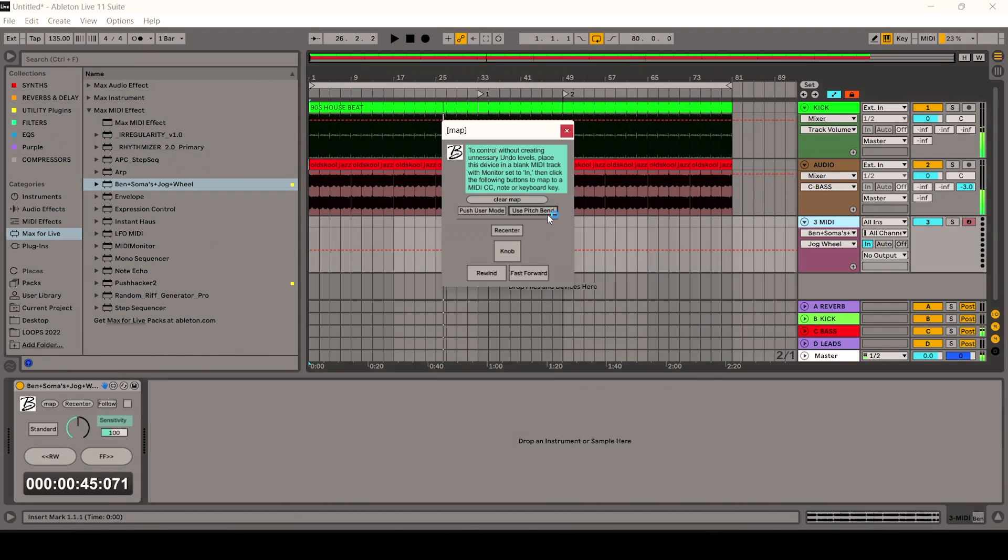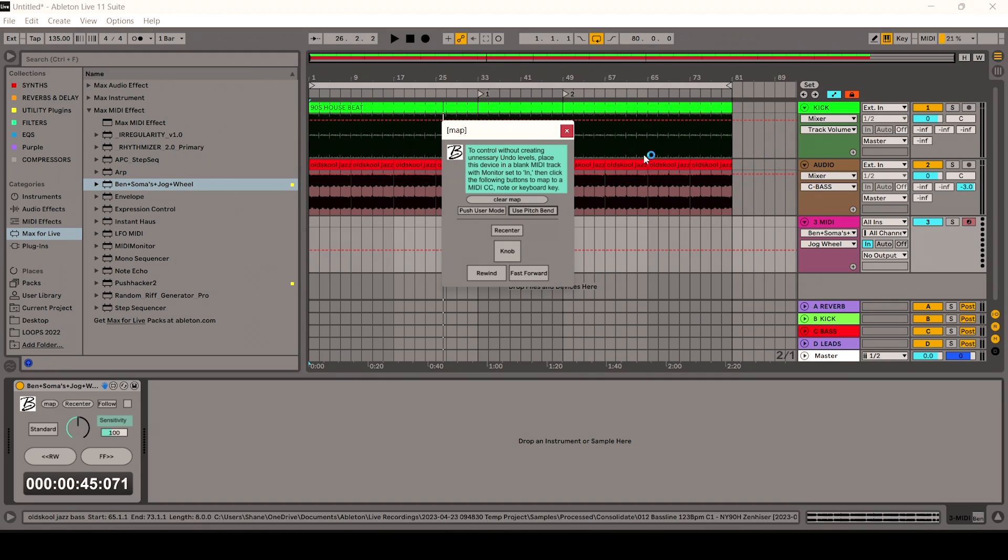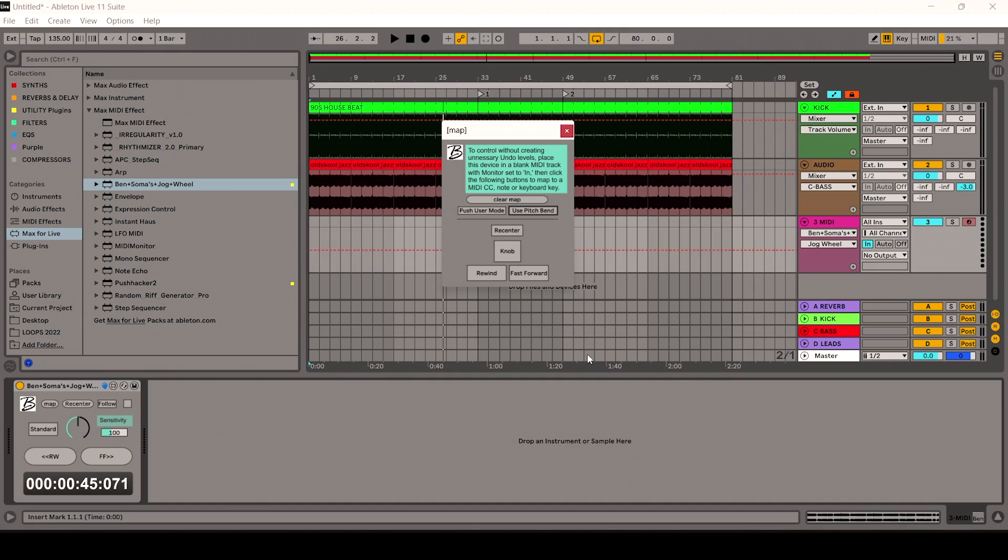If you just press up and down it will fast forward and rewind. You can use it in the Push User mode, or if you really want to get deep, you can use the Push Hacker 2 which I've used before. You can map it to certain knobs within that.